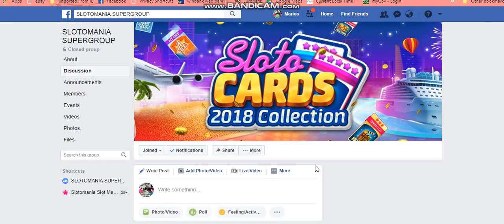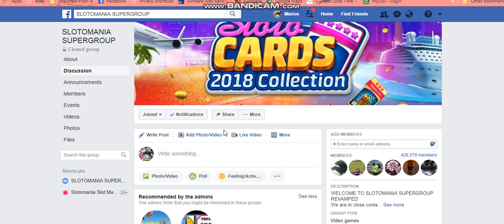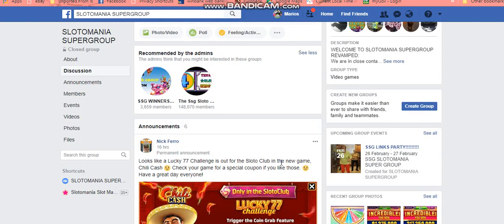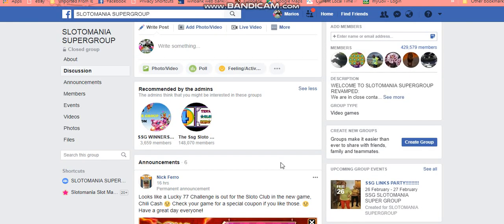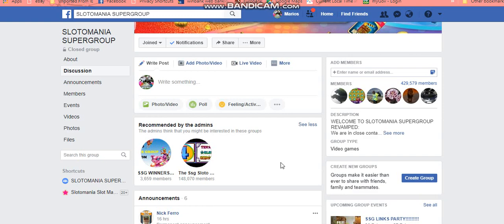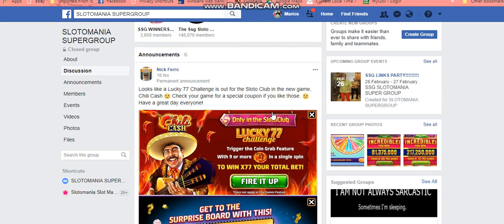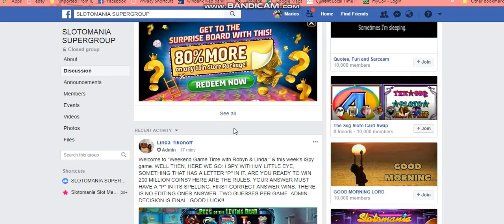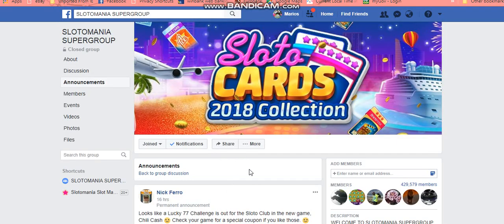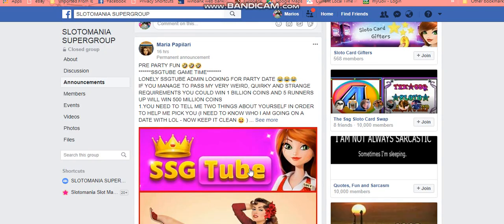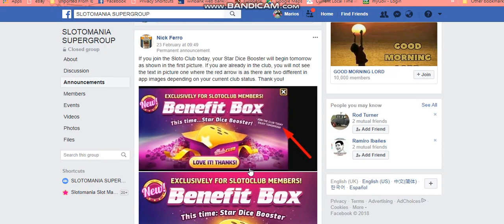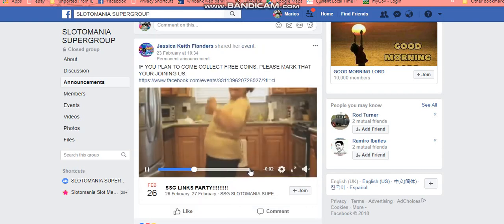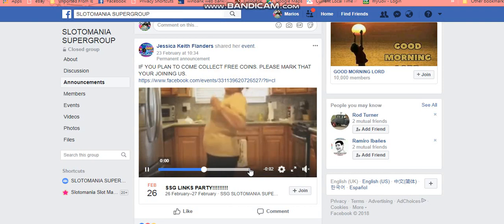Let's get back to the group. Just recapping: what to do with notifications, how to access the files, and how to add members to the group. I think that's some of the basic info you might want to look through, but every time you come into the group just check out the announcements to see what's happening currently. For now we do have the party on the 26th, so make sure you come into the group on the 26th and have a little bit of fun and collect all those free coins. Hope this helps new and old members — see you in group!